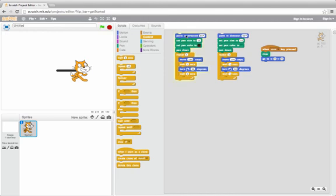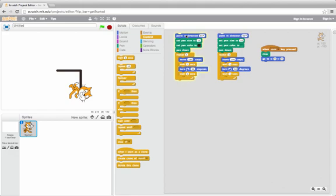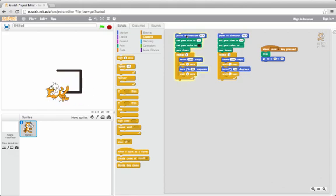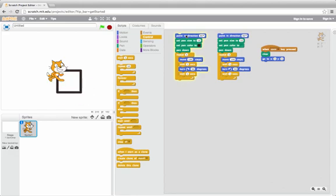So it moves and then turns, moves, turns right, moves, turns right, moves, turns right, and ends facing that way.